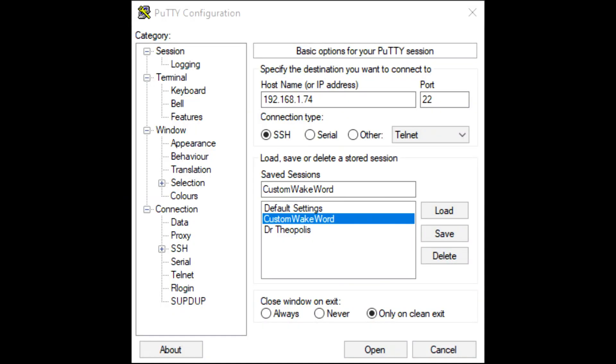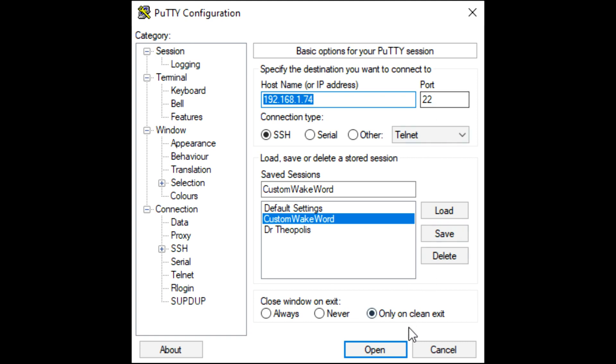Now I'm going to connect to the Pi from my Windows desktop. I'm using a program called PuTTY. I put in the IP address here. The port should be 22. And I am going to open a session.